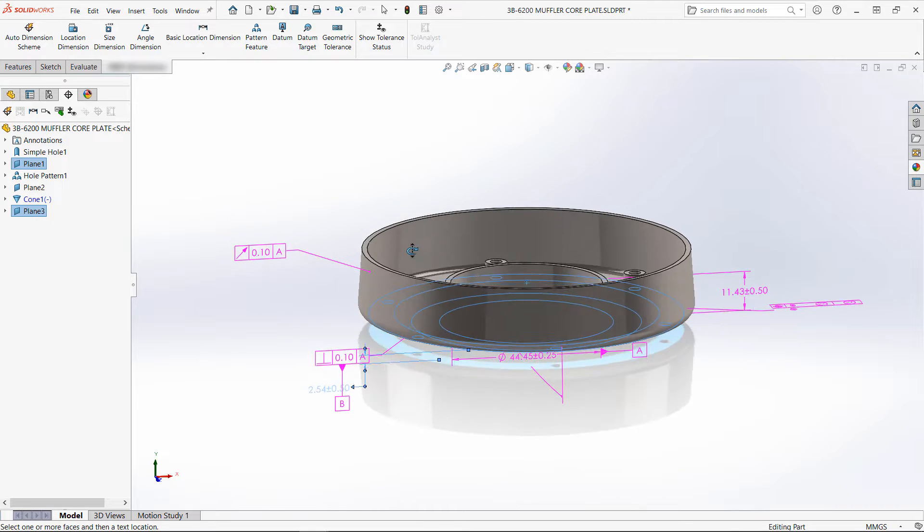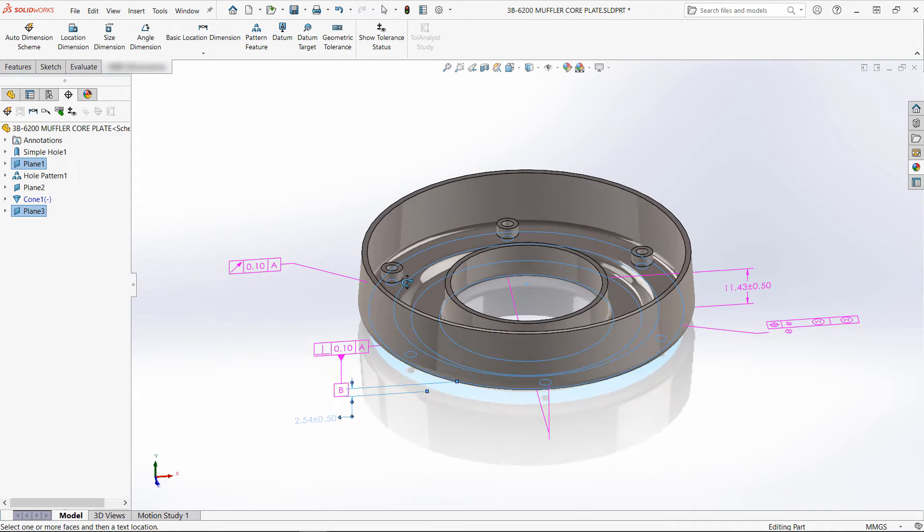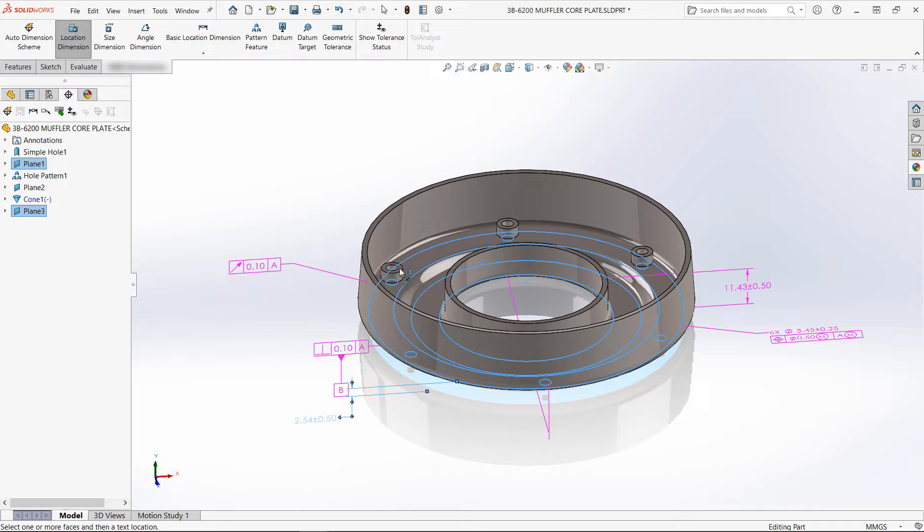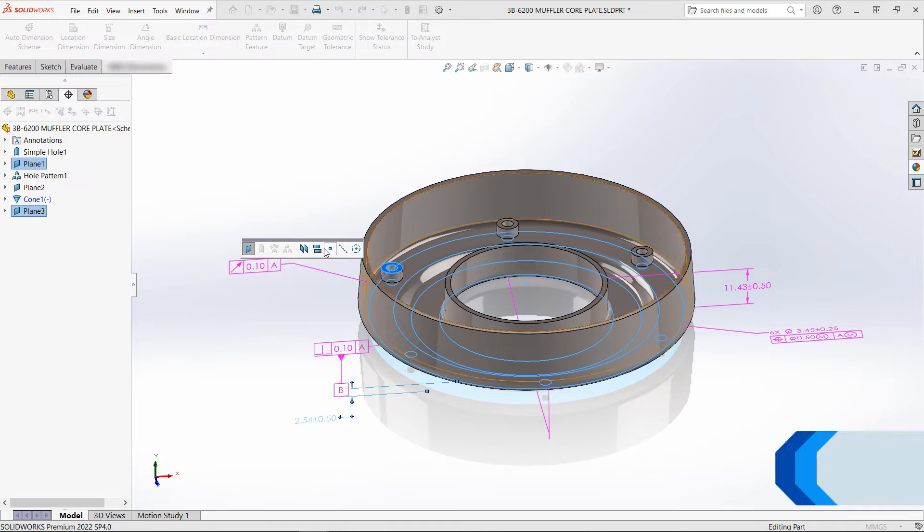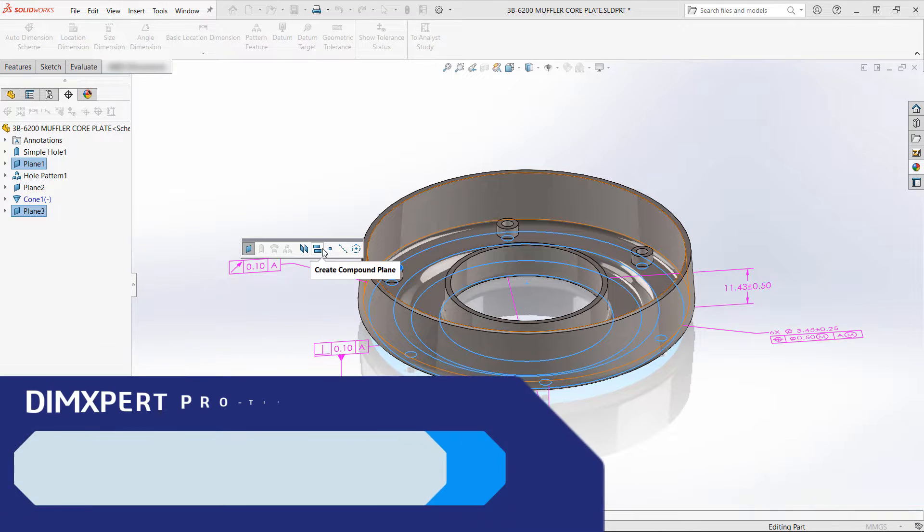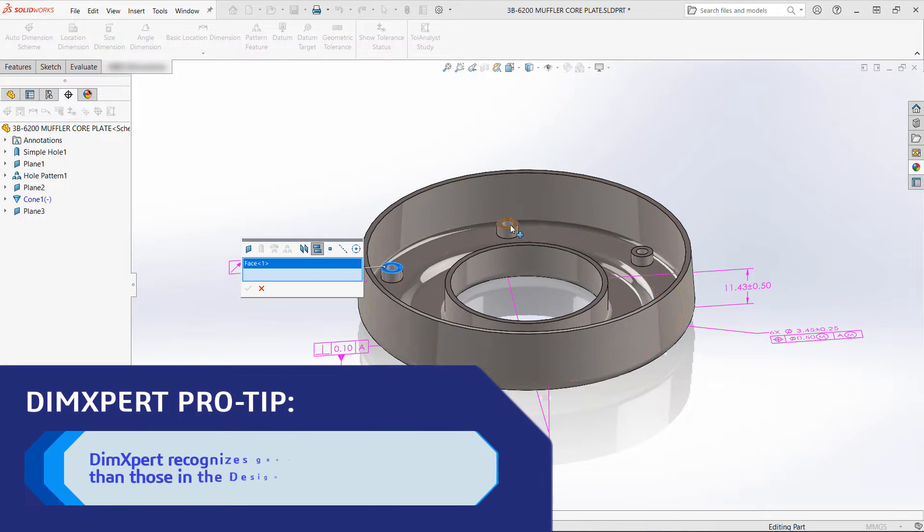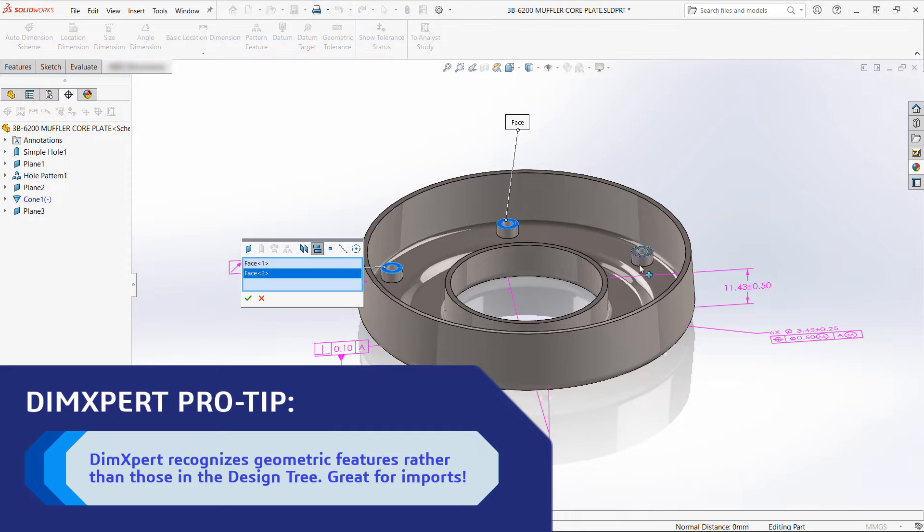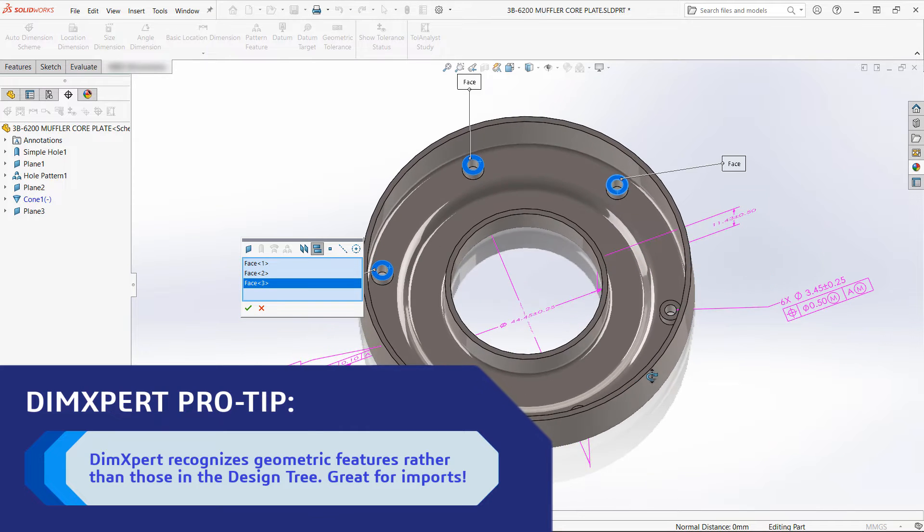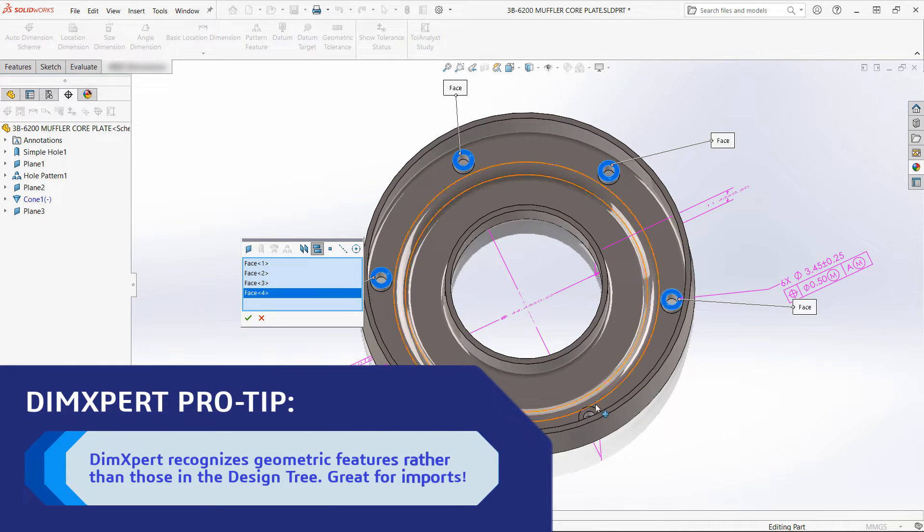This set of tools is essentially the engine that runs model-based definition. You can't have MBD without DimExpert, and because DimExpert recognizes geometric features as opposed to those in the feature manager design tree, these tools work equally well for both SOLIDWORKS and imported parts.